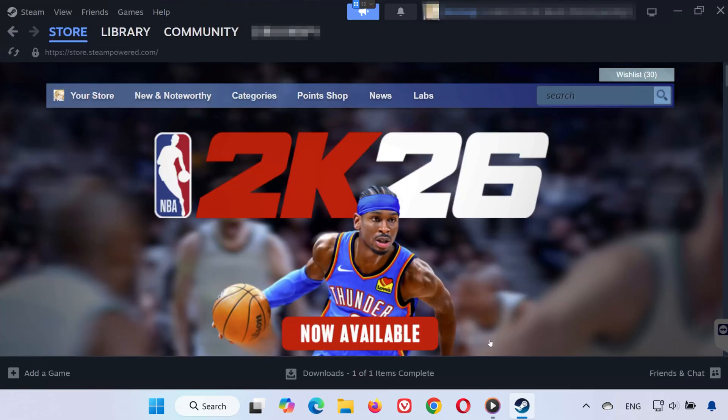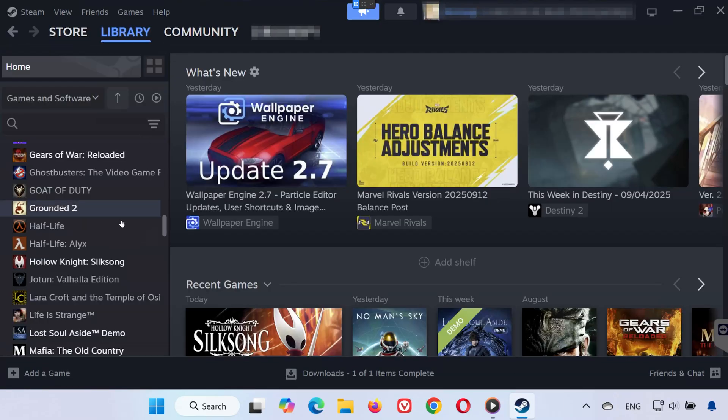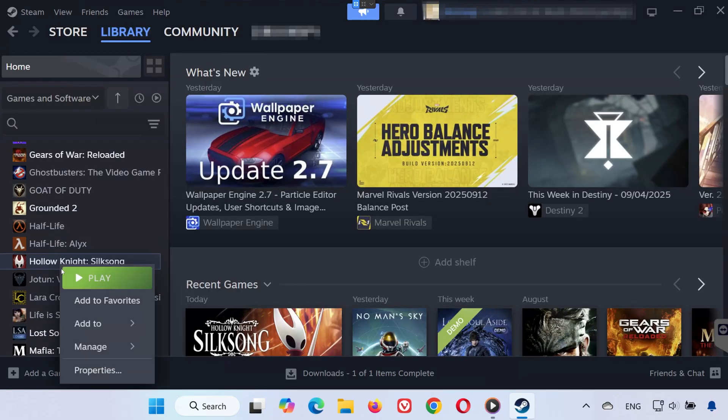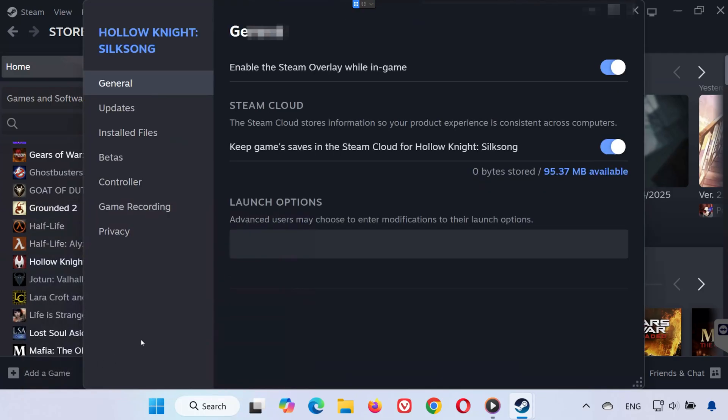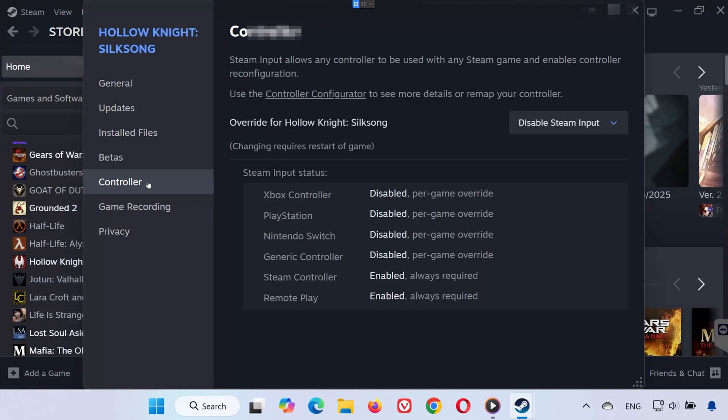Solution 1. First, open Steam. Go to your library, right-click on Hollow Knight Silksong and select Properties from the menu. On the left side, click the Controller tab.